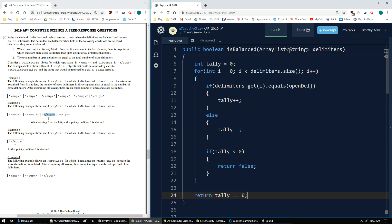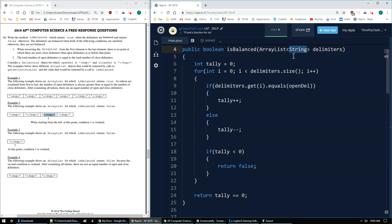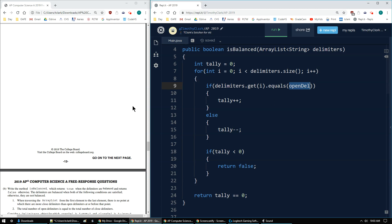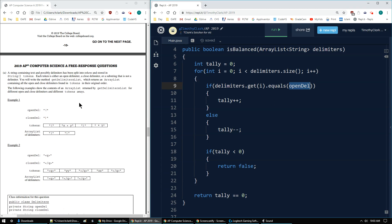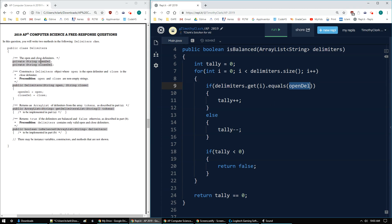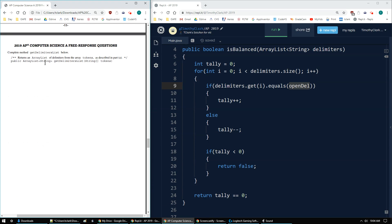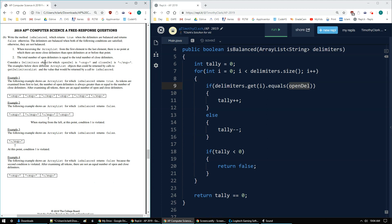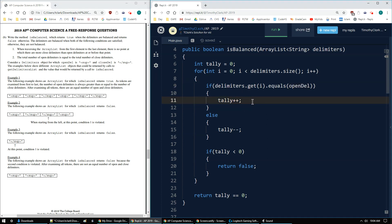So again, for this question you need to use array list methods — get() and size(). And since the delimiters are all strings, I need to use .equals() rather than ==. And openDel, remember, is from the first page — that instance variable which is a string for the whole class. So that's the 2019 AP Computer Science A FRQ number 3B.